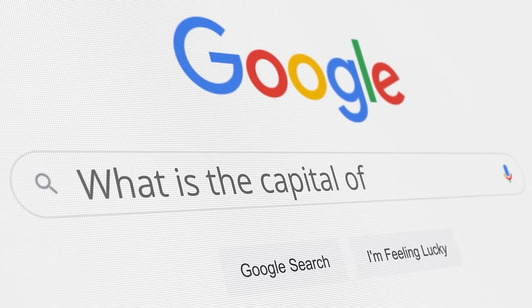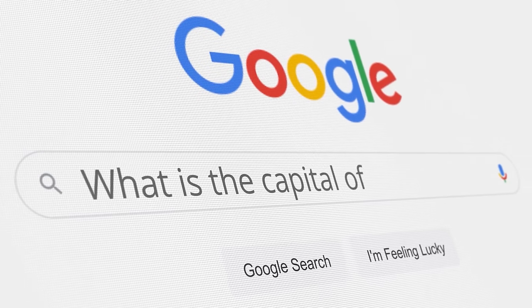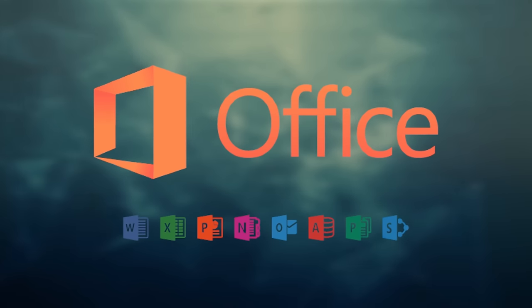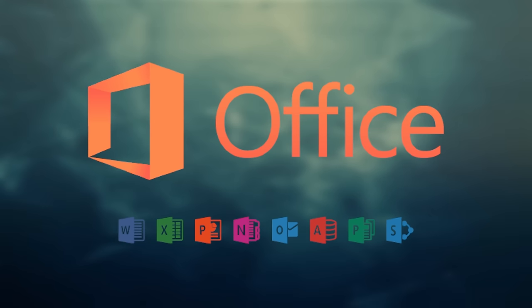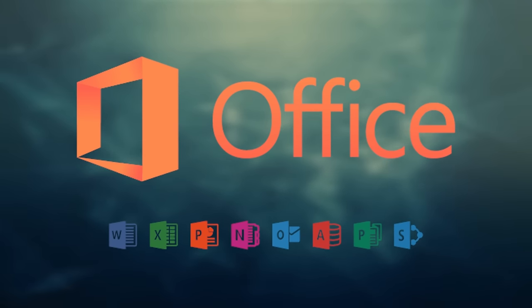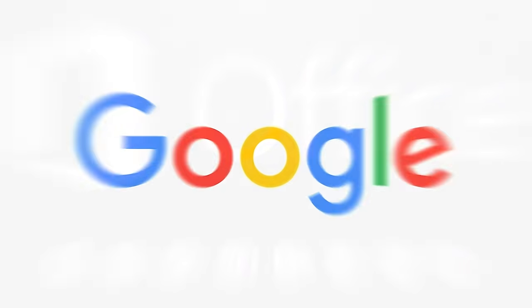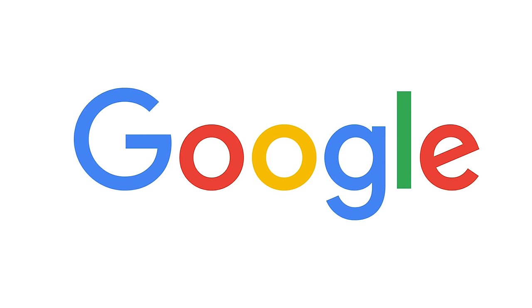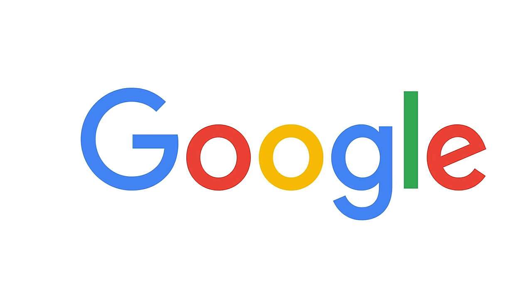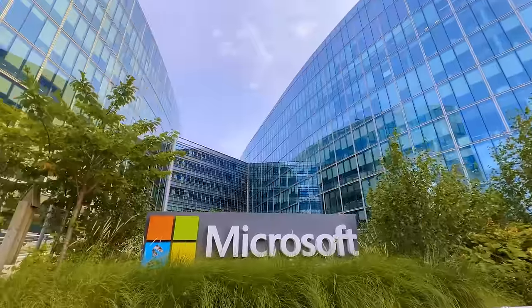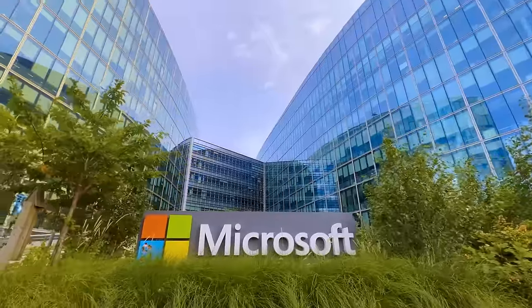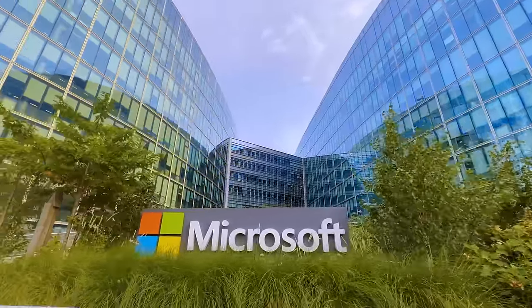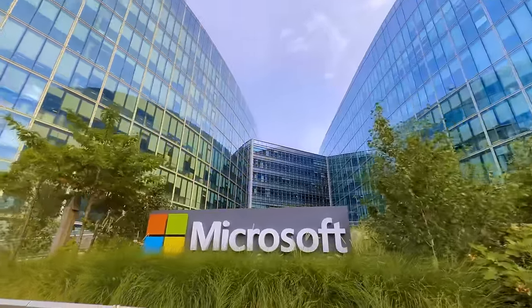But at the same time, you have the full power of Microsoft's Office suite, which let's be honest, is way better than Google's offerings. Microsoft Edge is no longer the lock into the Microsoft ecosystem that it once used to be.